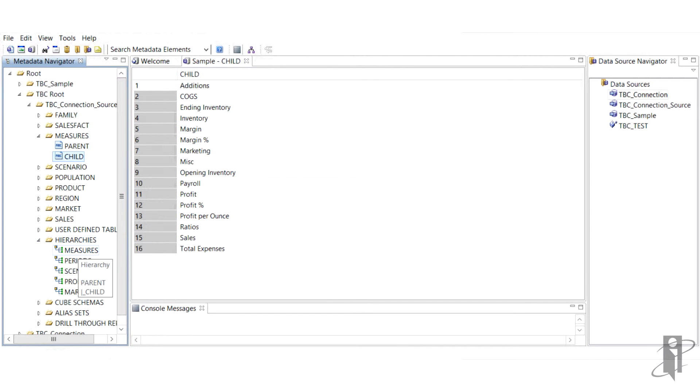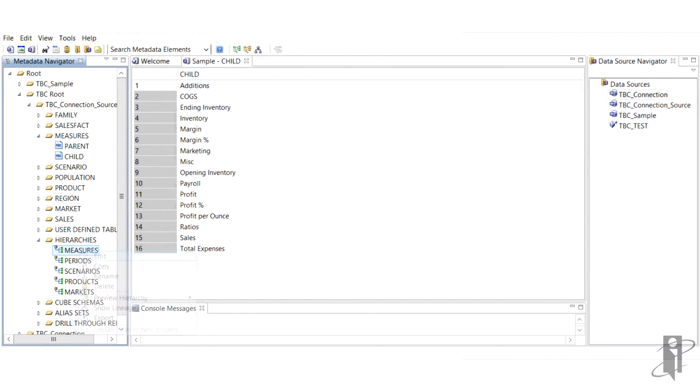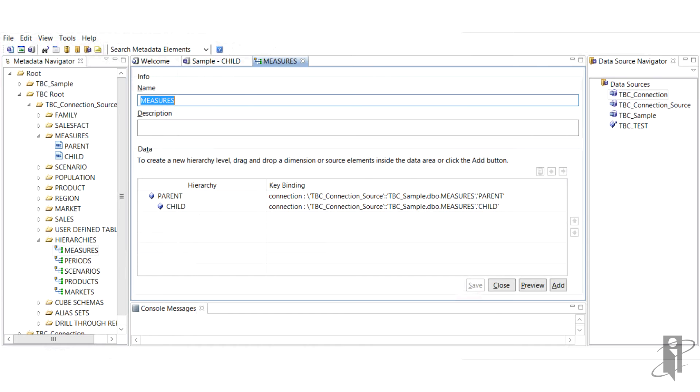For example, our current hierarchies in the sample database are measures, periods, scenarios, products, and markets.